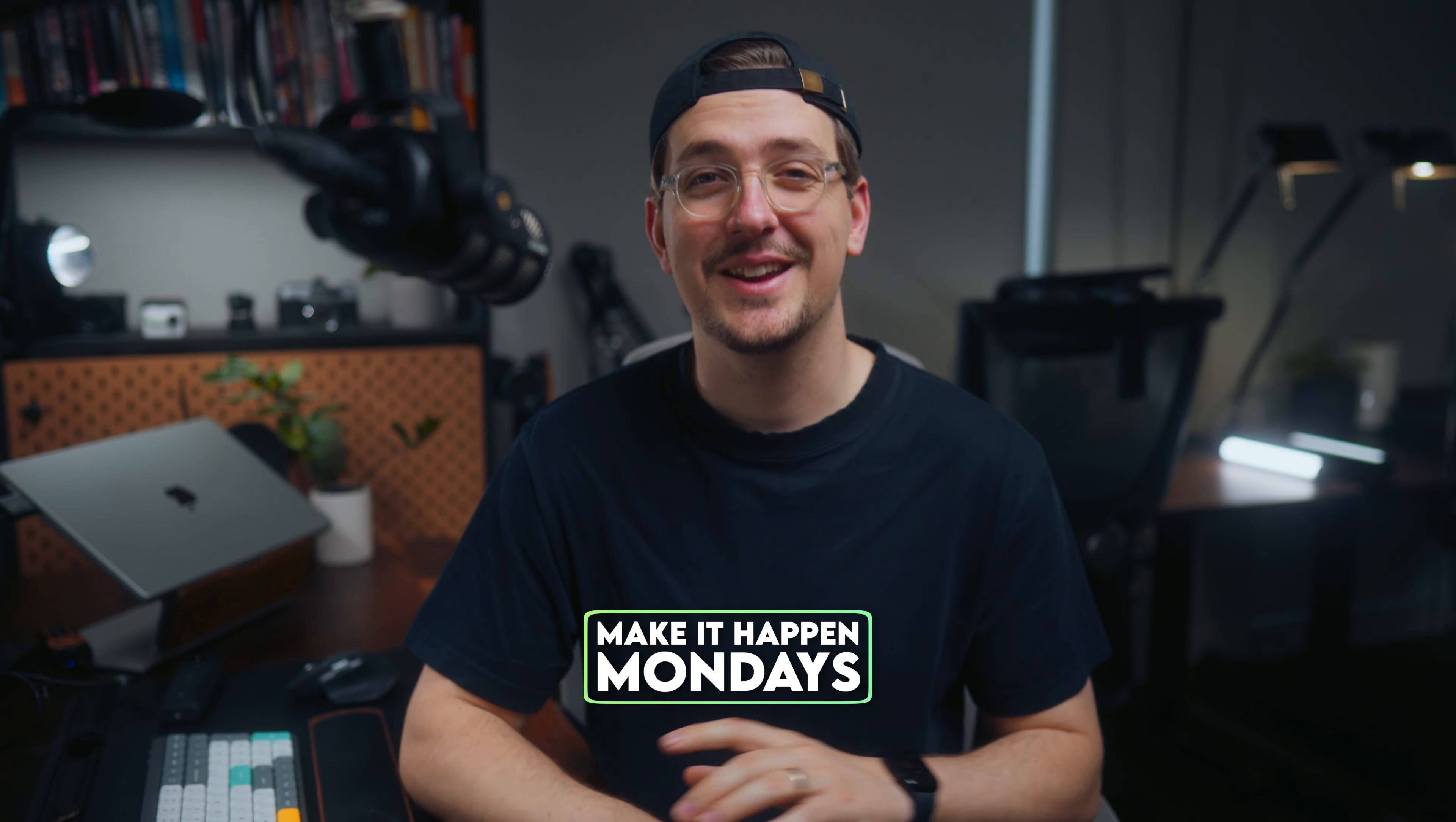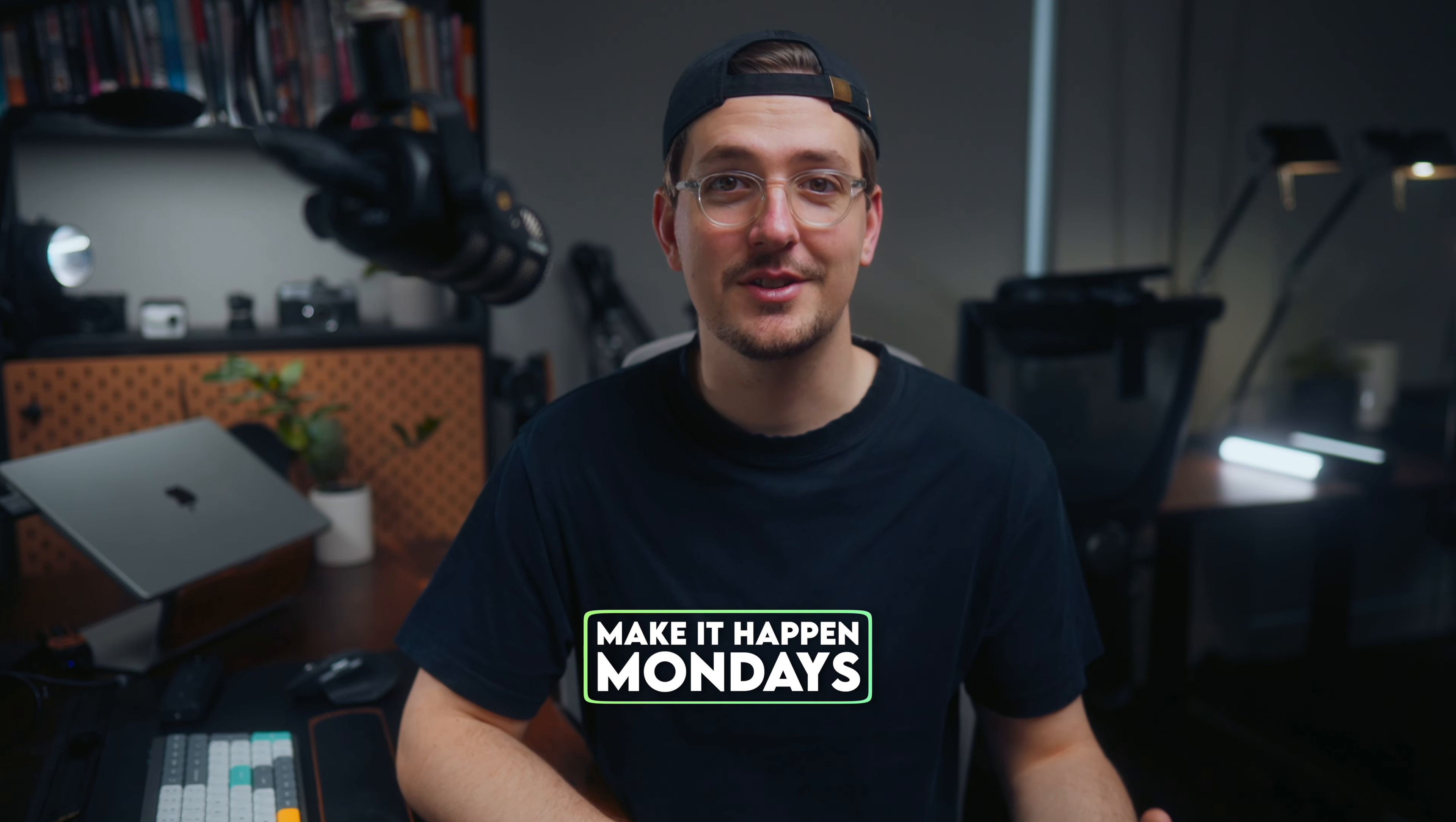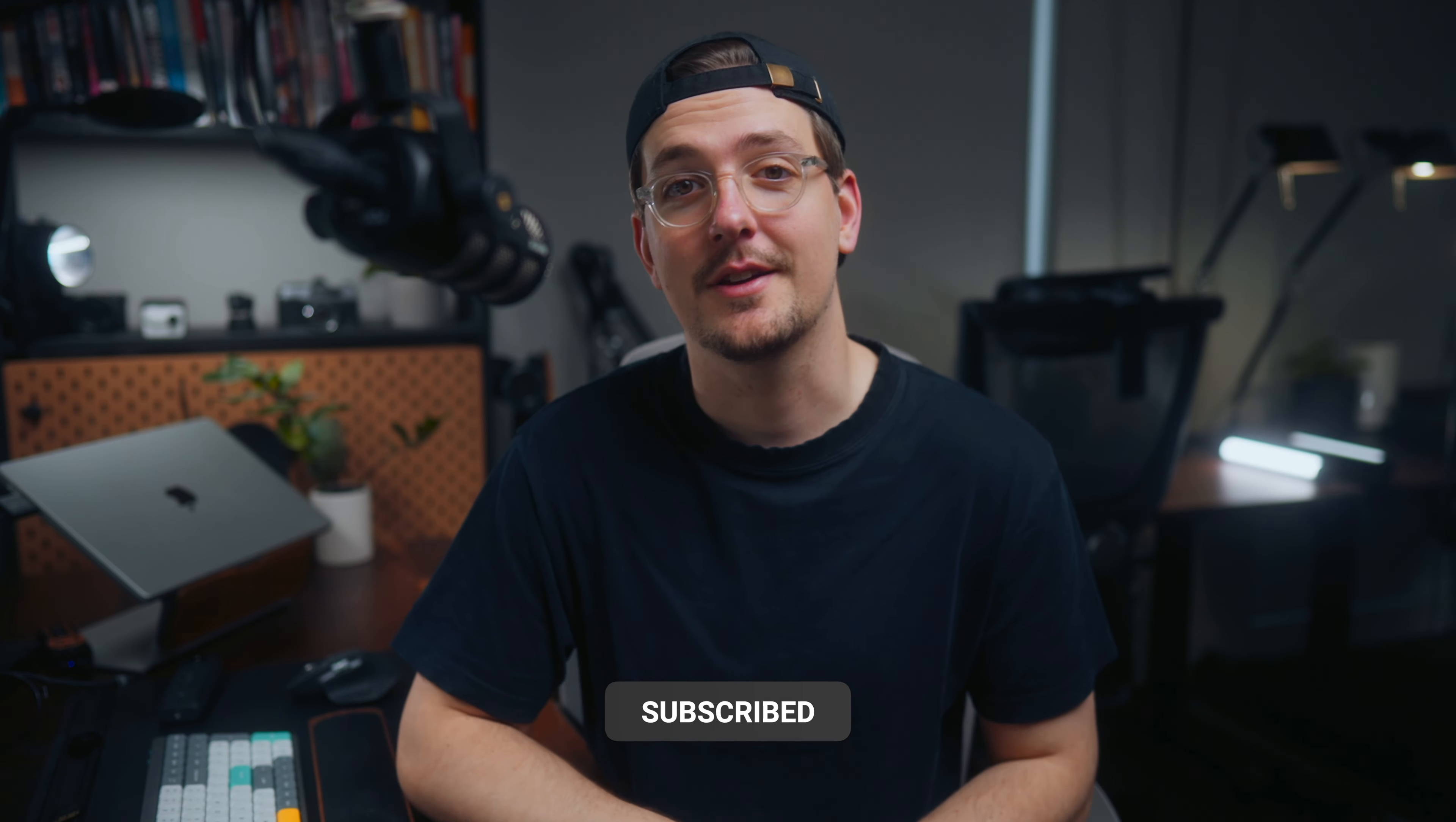If you're new here, welcome to Make It Happen Mondays where I help you make your content happen with quick tips every Monday. Don't forget to subscribe for more content like this.